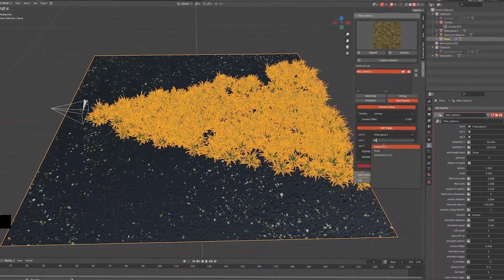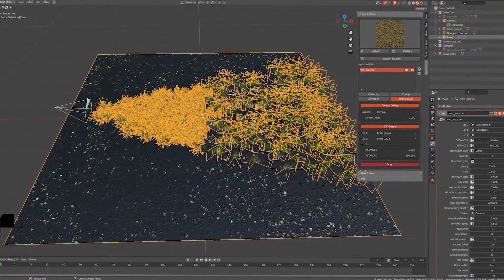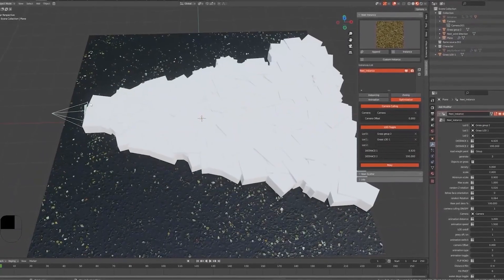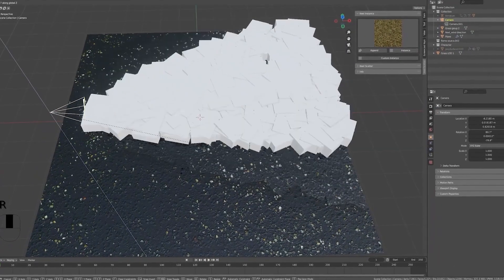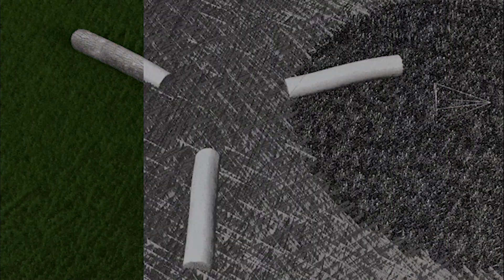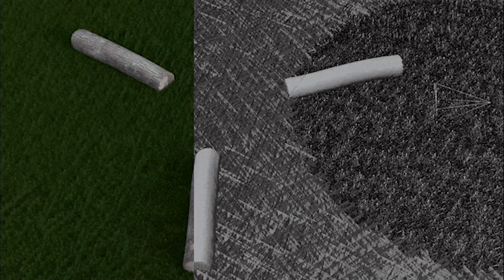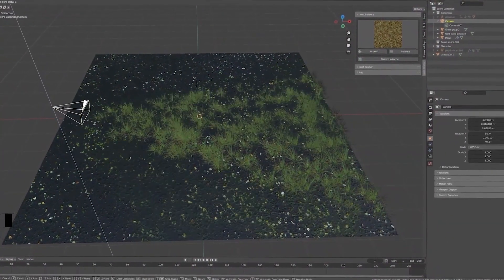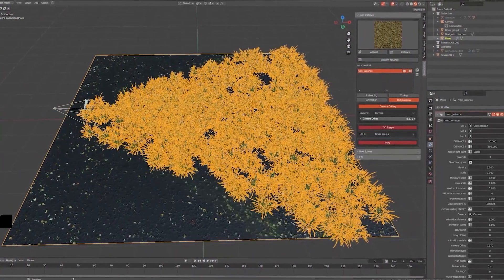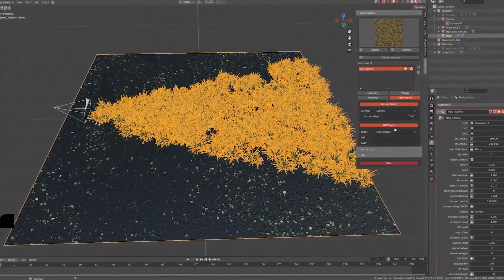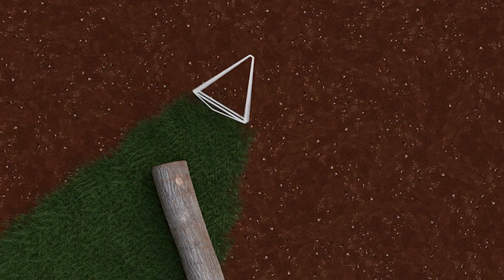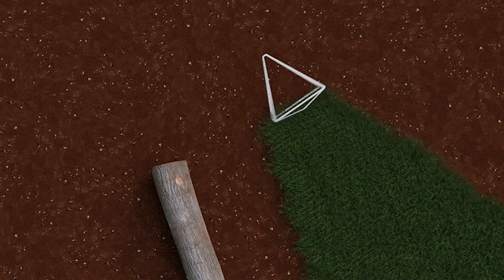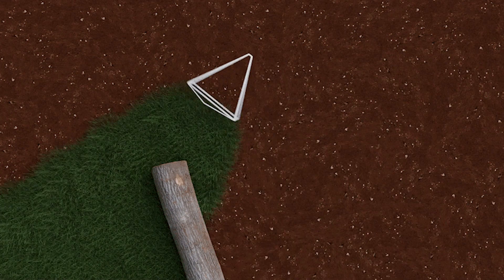To get a smoother workflow in the viewport, the add-on has instance optimization where you can modify the camera culling and offset, and you can choose between three levels of detail. The camera culling feature is also an important one because it forces the scattering system to work only on the camera's field of view and holds any instances from appearing outside the camera border.